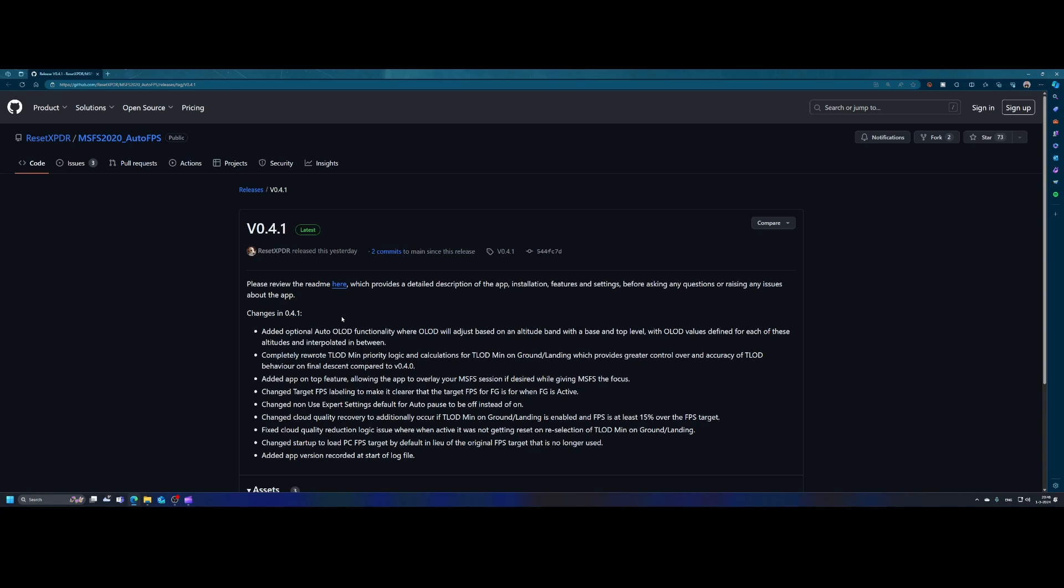There's now the MSFS 2020 Auto FPS 2 created by Reset Transponder. As you can see the latest version is version 1.4.1 and it contains a lot of changes. So what the tool does, it allows you to set a target frames per second and then based on that it will automatically adjust the quality of Flight Simulator.